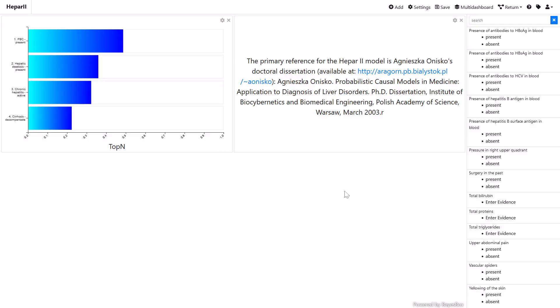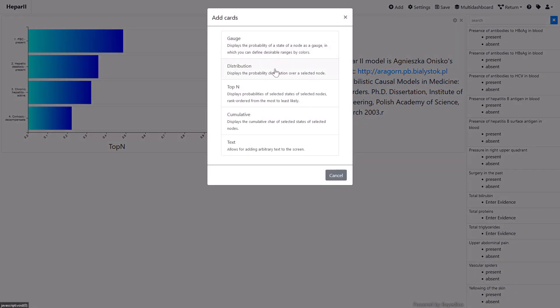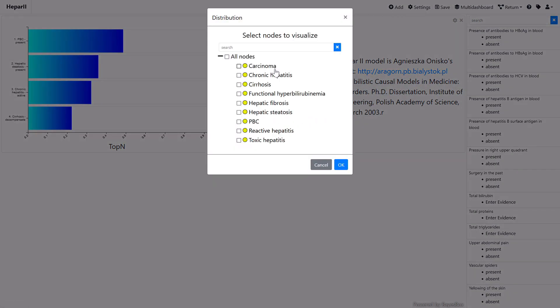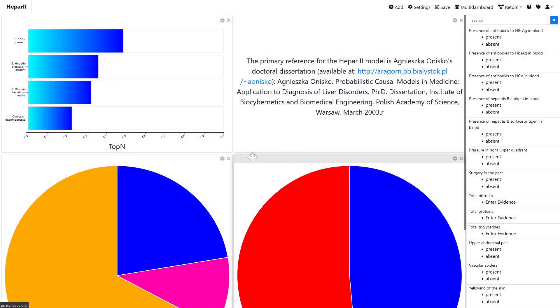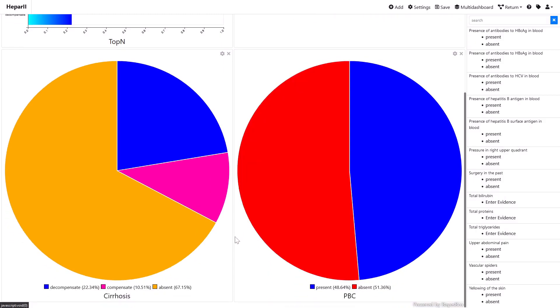Yet another card type can be used to display probability distributions over all outcomes of a single node. In this example, we add distribution cards for cirrhosis and PBC.